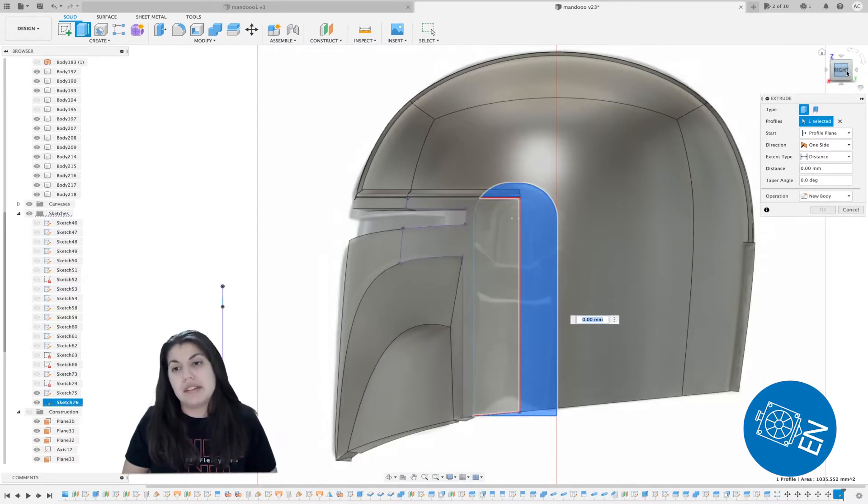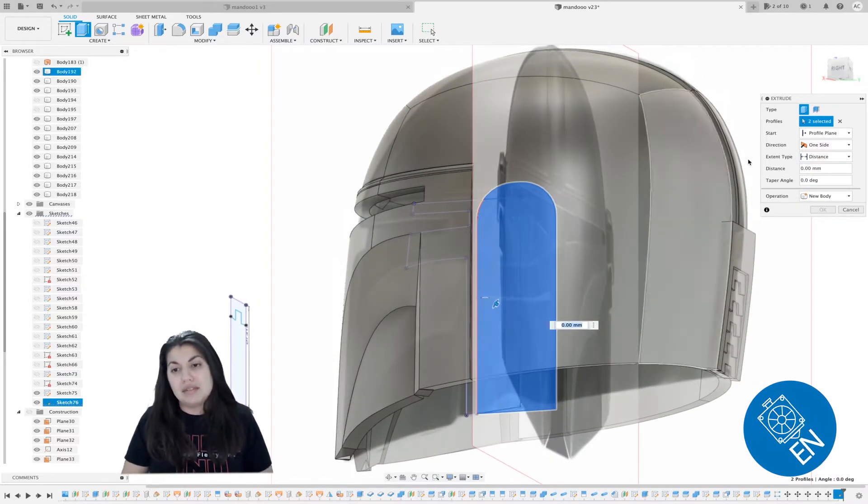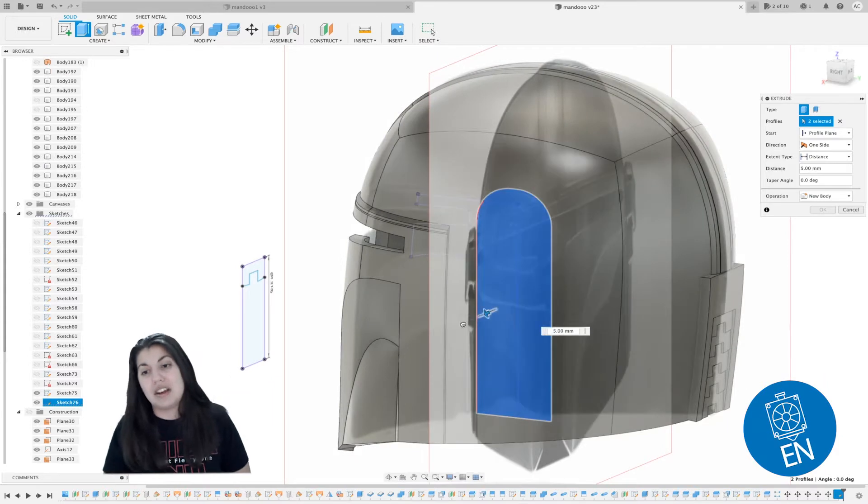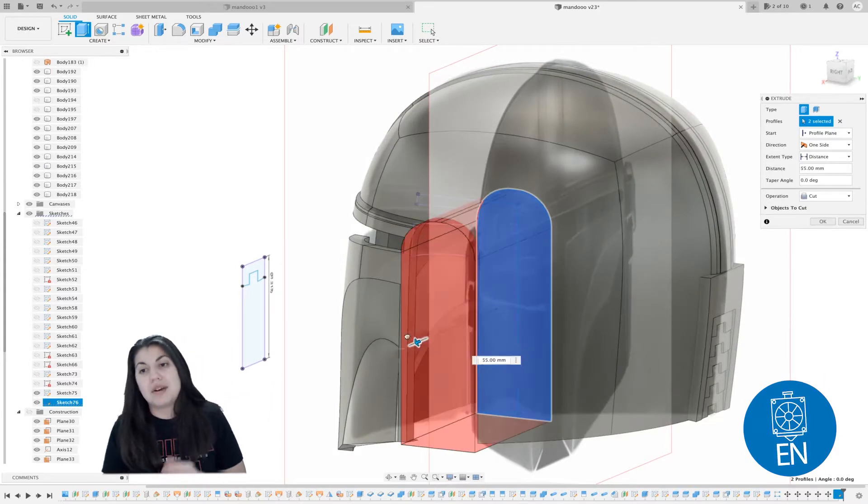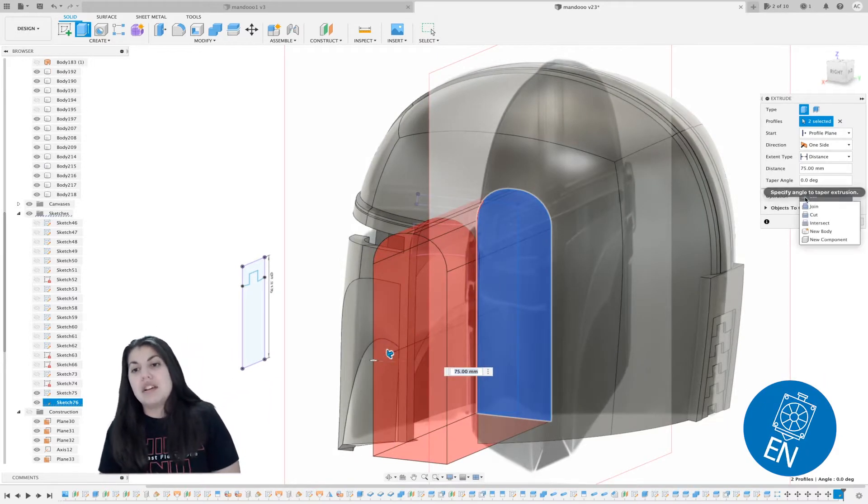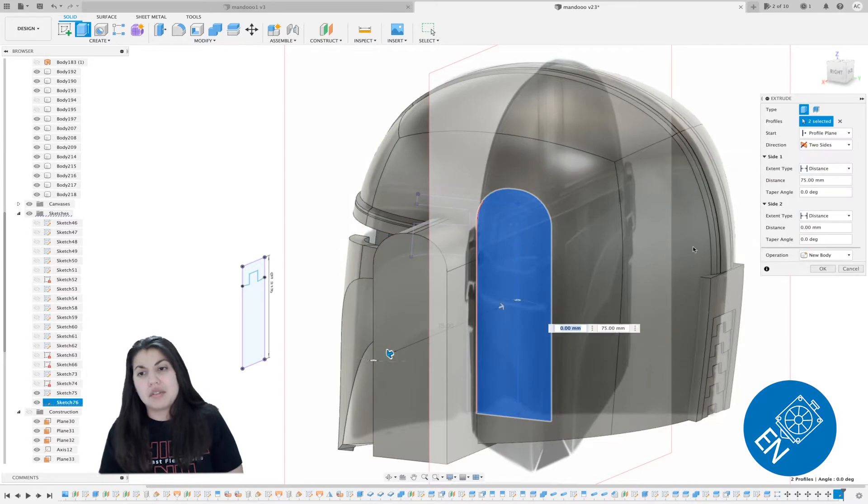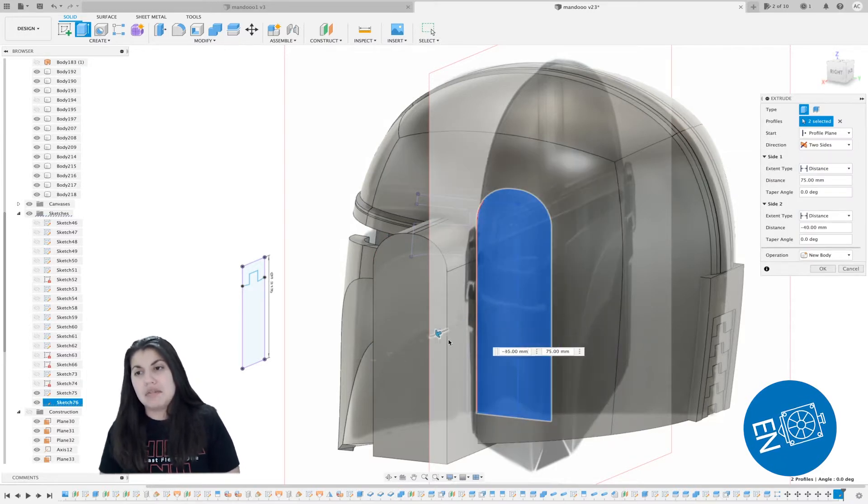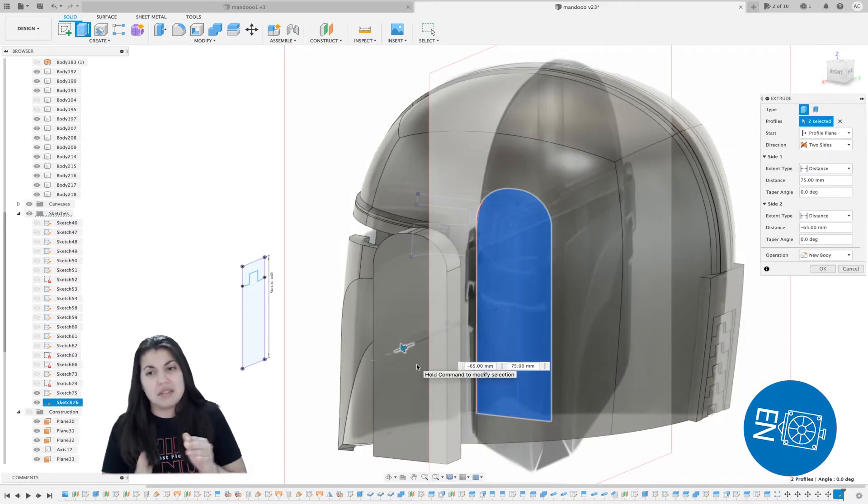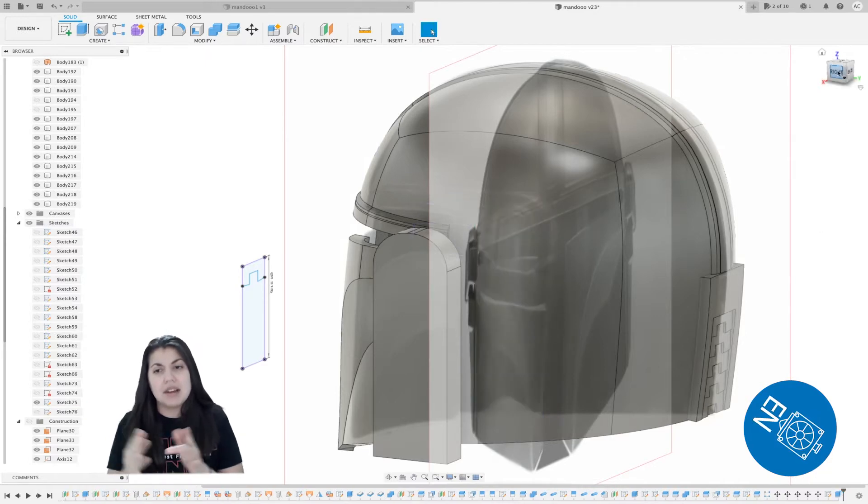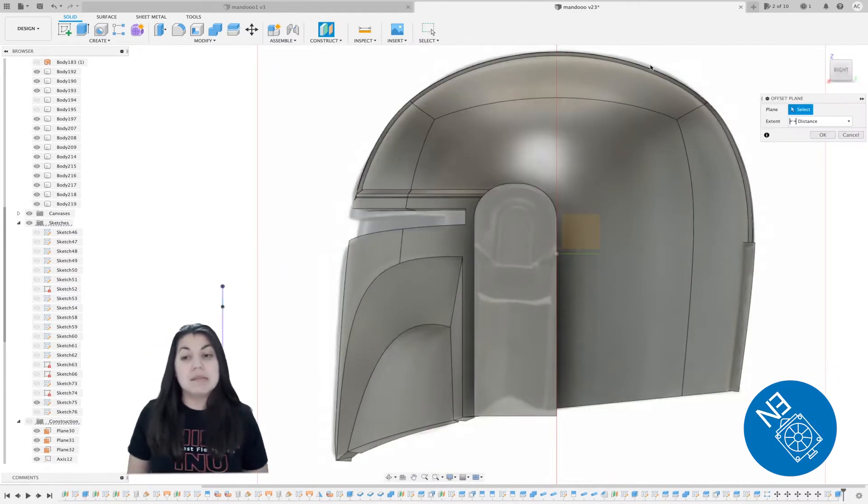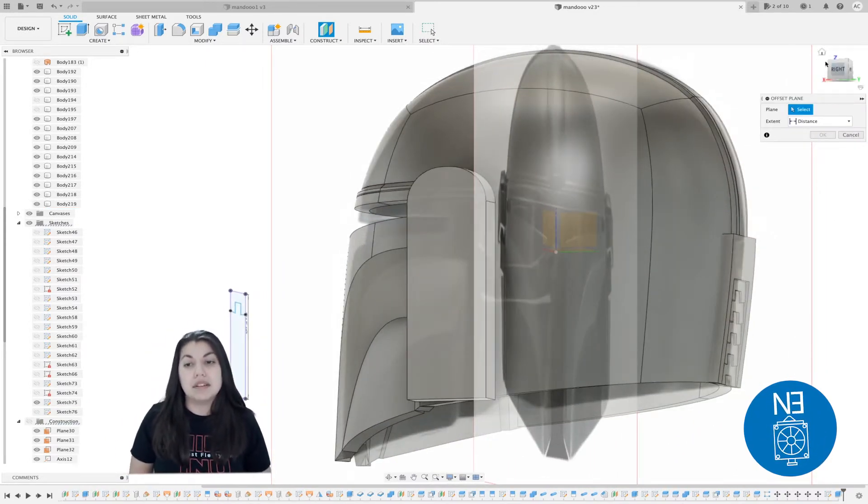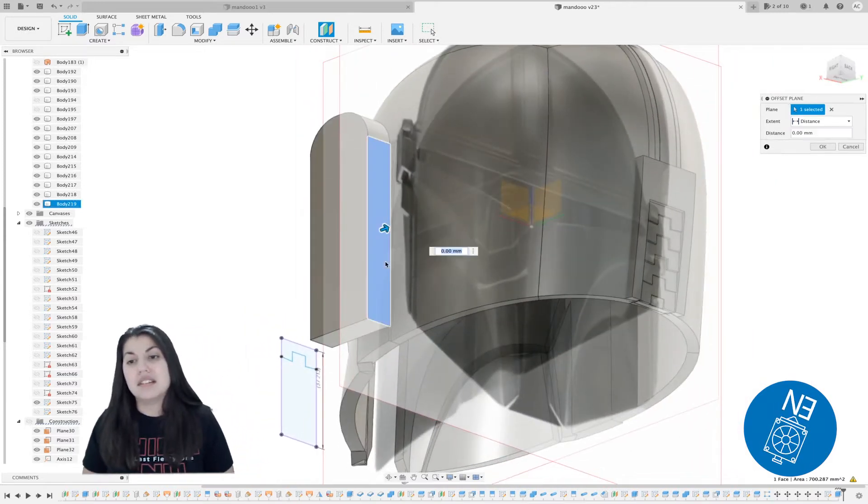You'll see I have to go inside the helmet. This is why I like to do offsets and select the correct construct plane, because this gets really annoying when you're working on a sketch and it's hard to reach because the body is blocking it. It's tedious.